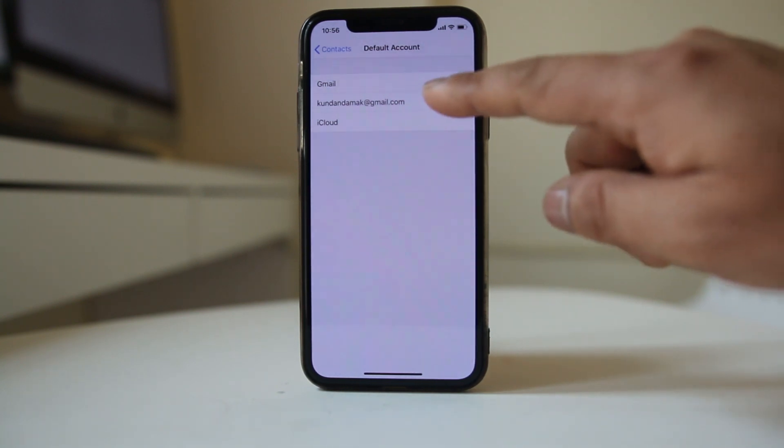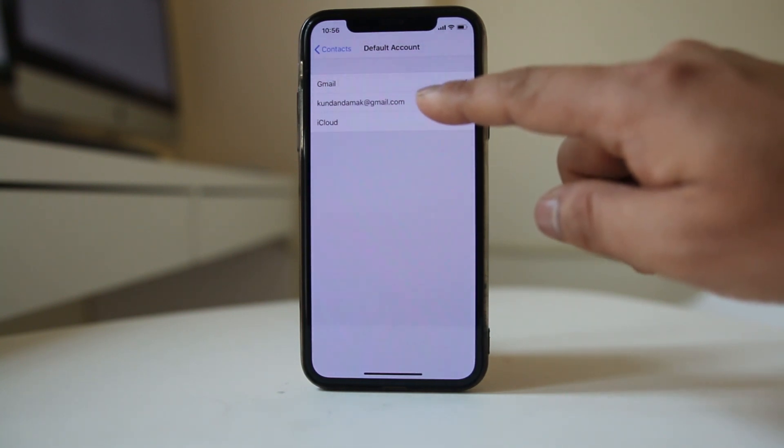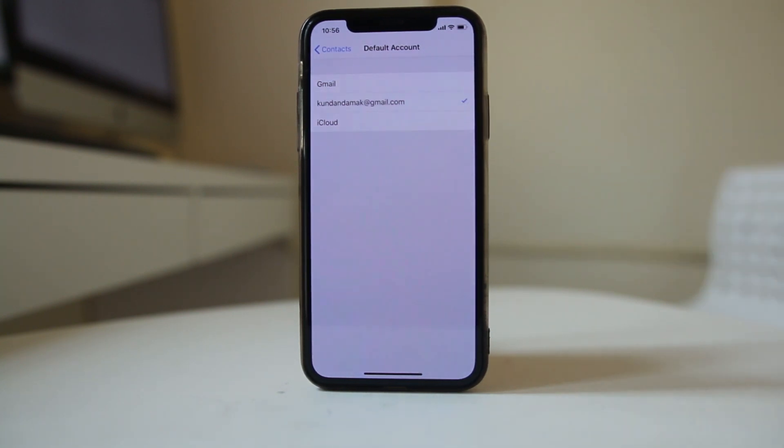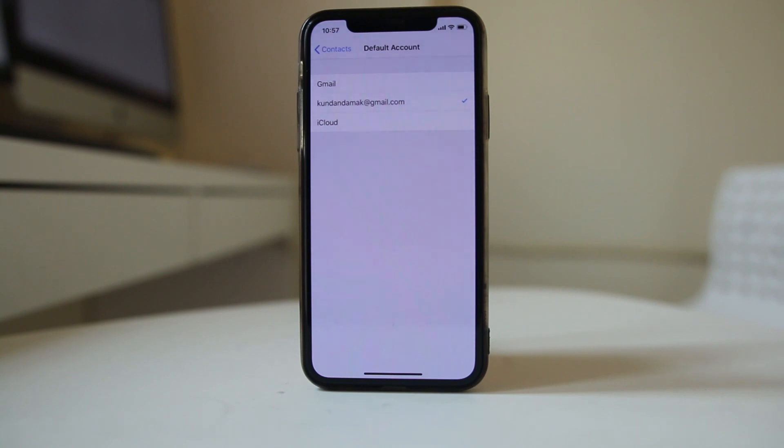So whichever Gmail account you want to use to save, just select it and all the contacts from your iPhone should now sync and save to that Gmail account.